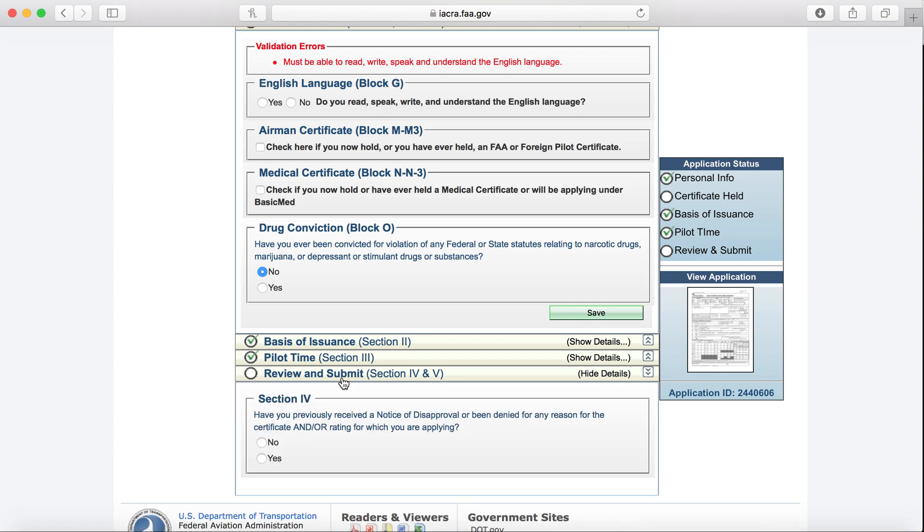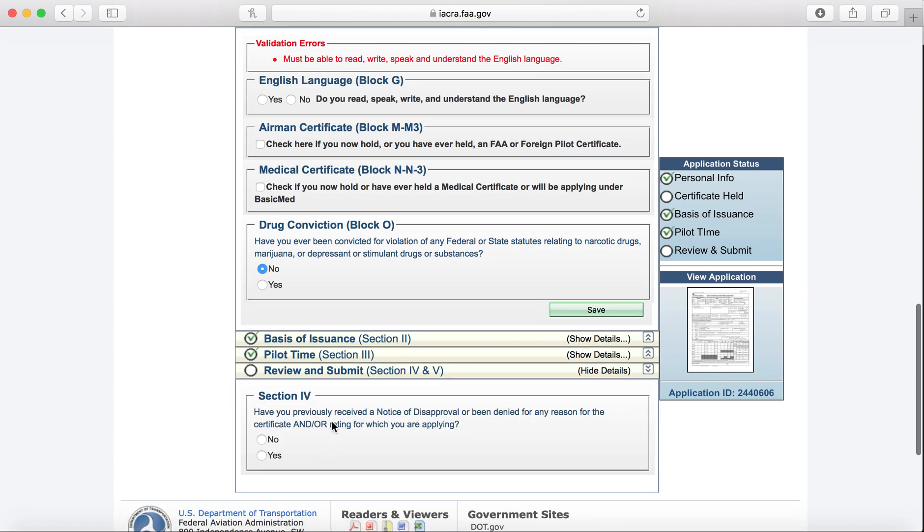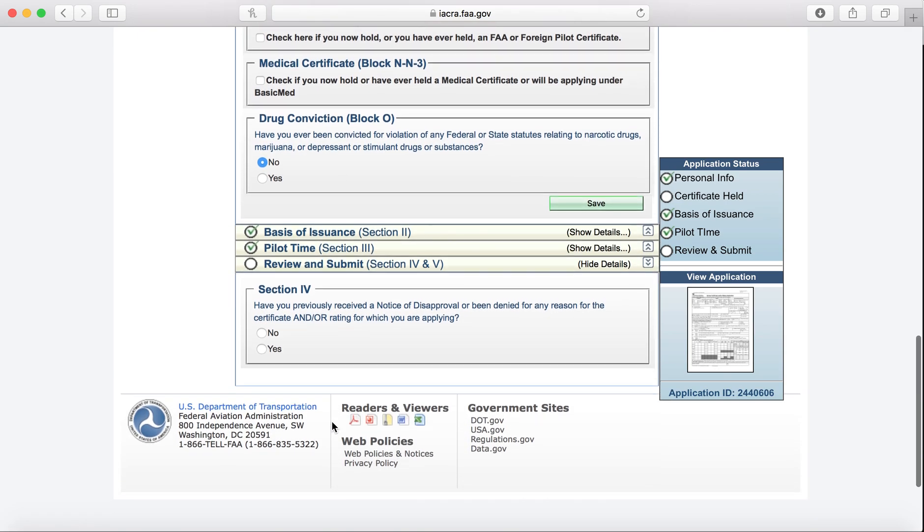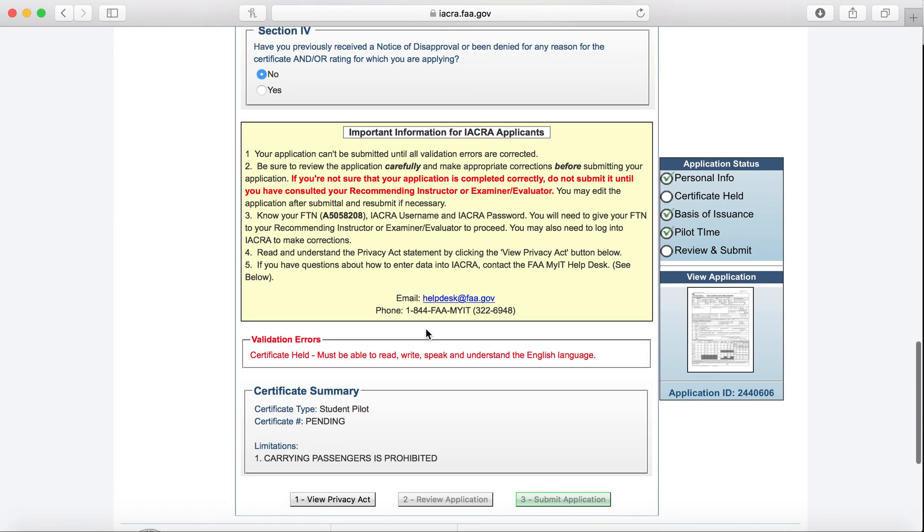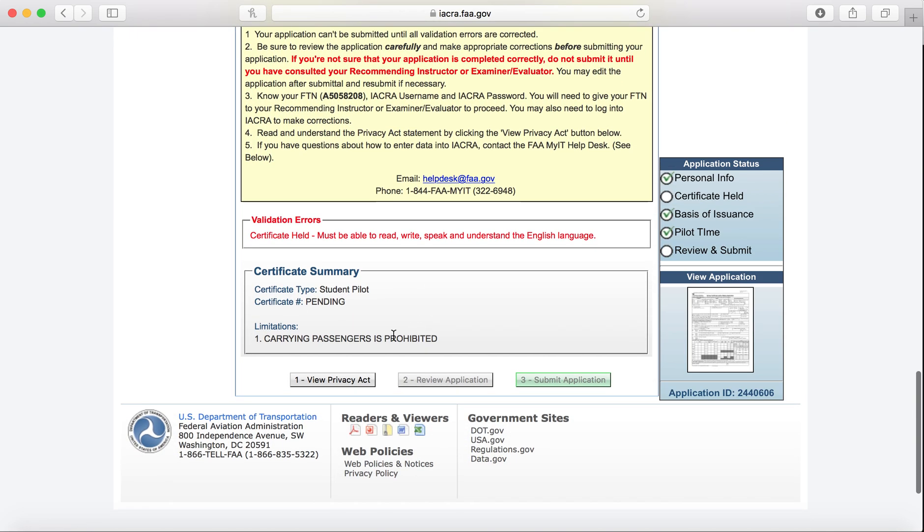For now, we'll just go to Review and Submit. And here is when it's going to ask you if you have applied for this certificate and been refused this certificate or denied the certificate before. We have not, hopefully, so we'll click No. Here, you're going to just read over the information, review the Privacy Act.